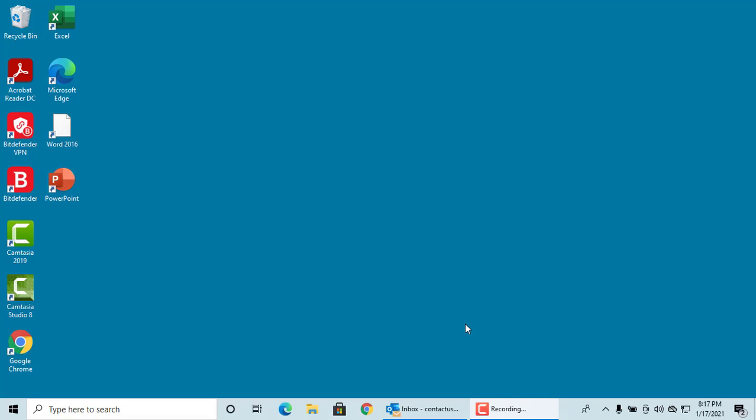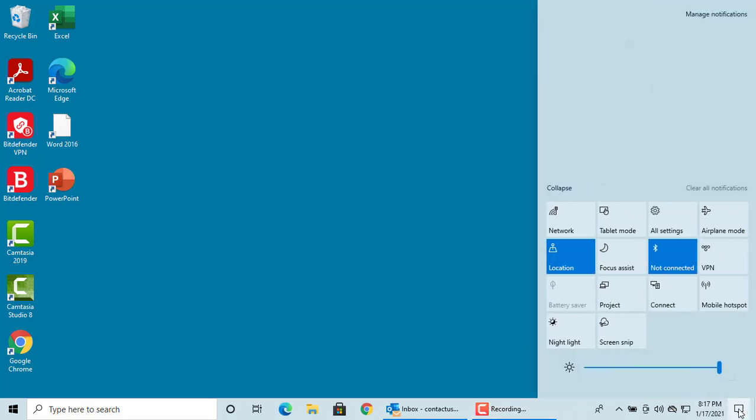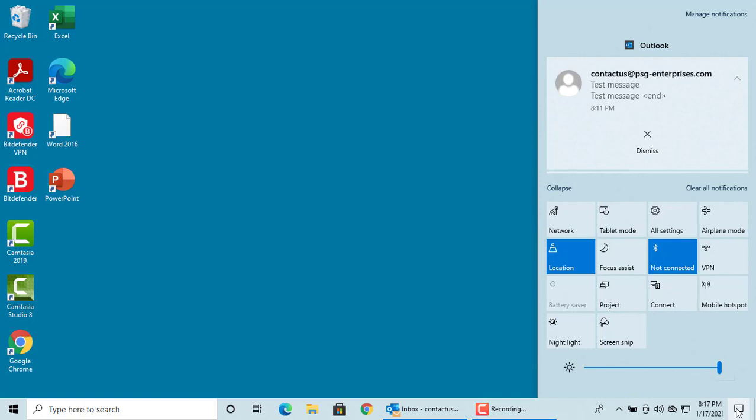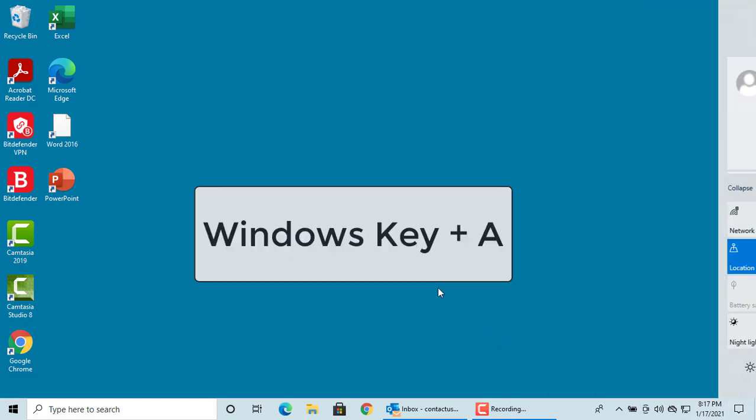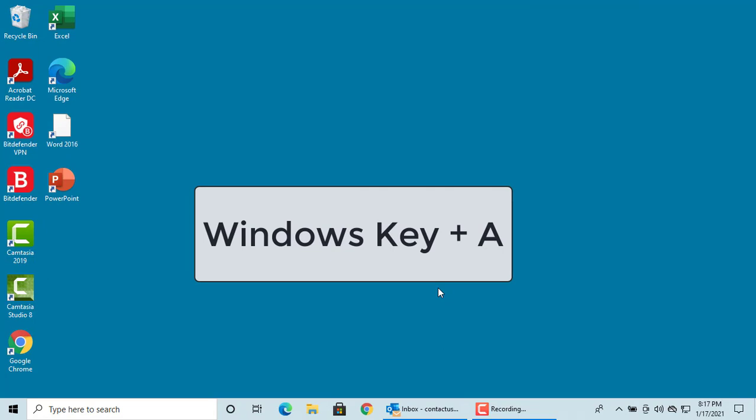The action center is the pane displayed on the right side of your screen when you click on the small button on the right side of your clock on the taskbar. You can see the action center. You can also use the keyboard shortcut Windows key plus A to open the action center.